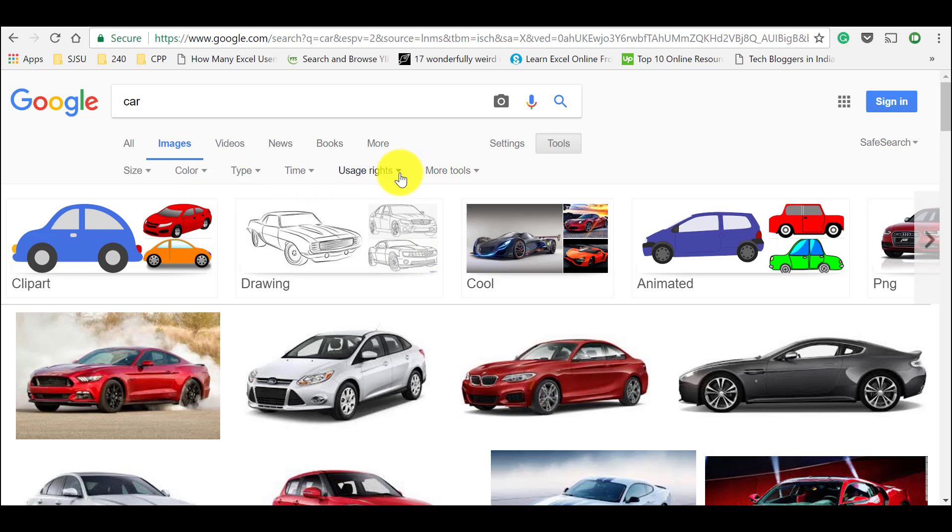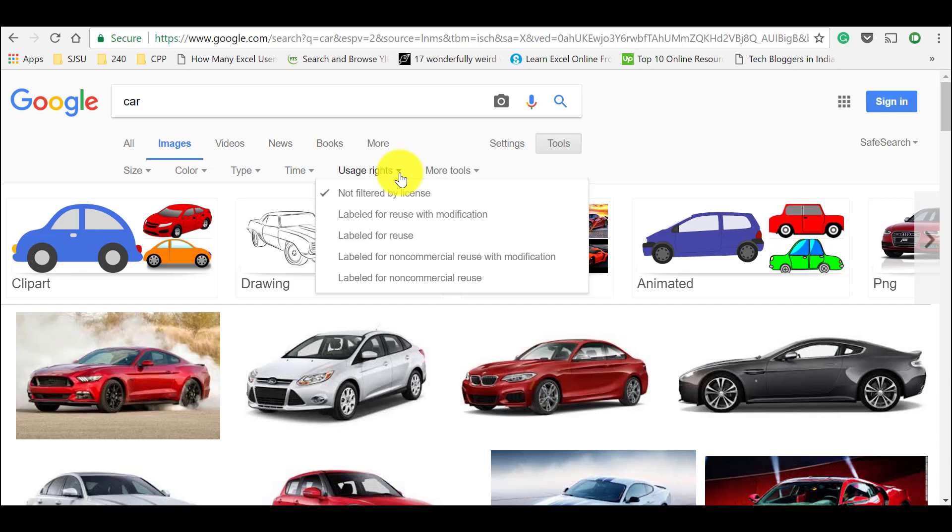Just tap on it and you could find five options which says not filtered by license by default. It means that all the images which are shown in Google image search are not filtered by license.